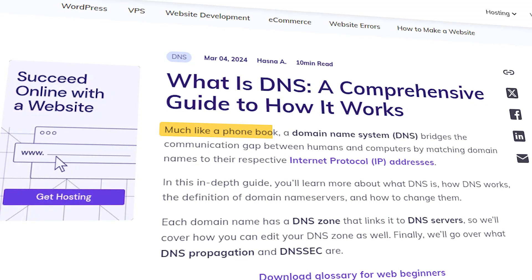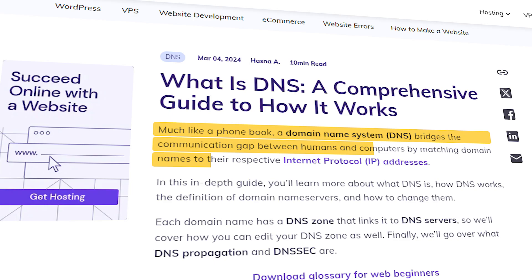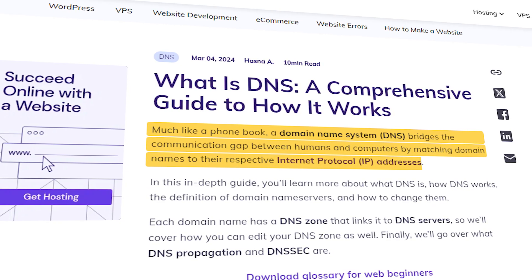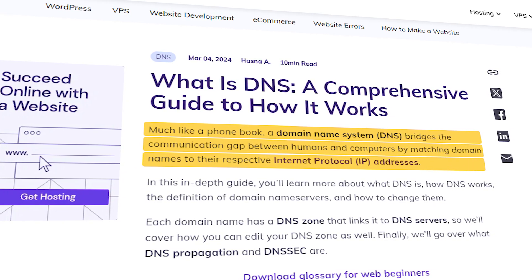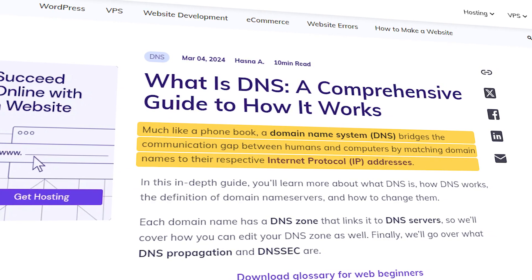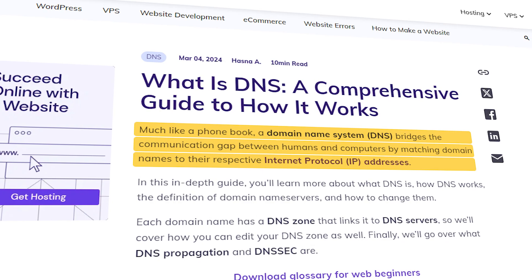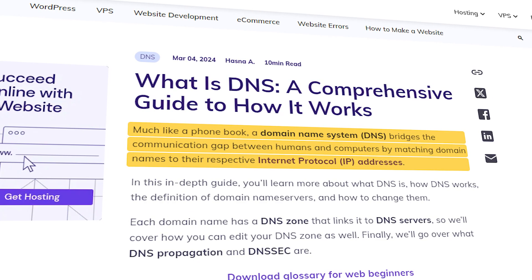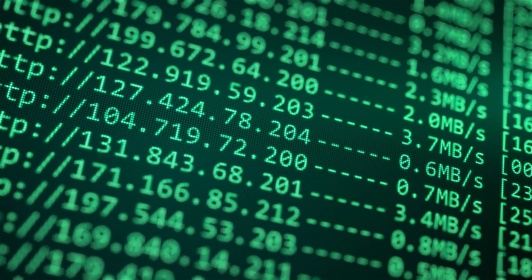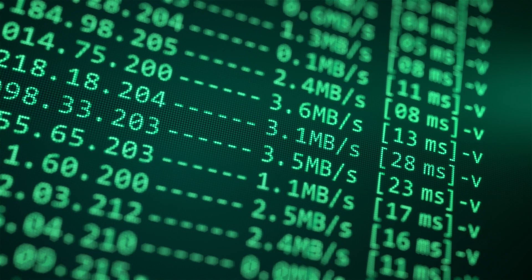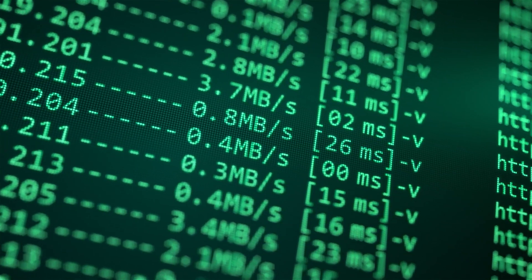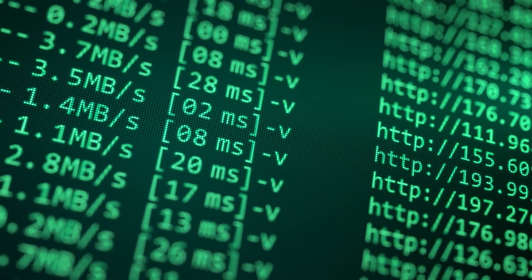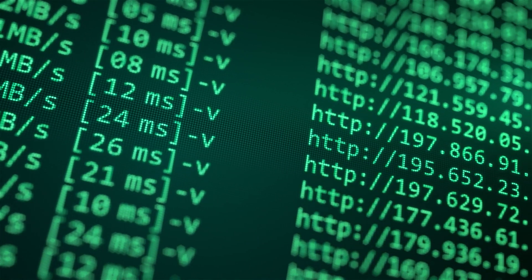Think of the DNS like a giant worldwide phone book for the internet. Its job is to take that easy to remember domain name and look it up to find the corresponding IP address, which is like the home address of your website. Every website has an IP address and the DNS makes sure that your browser can find the exact location where your website's files are hosted.